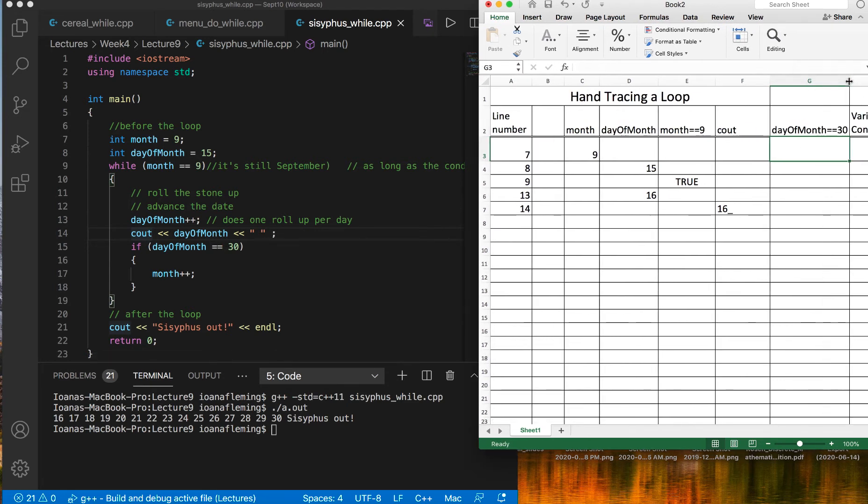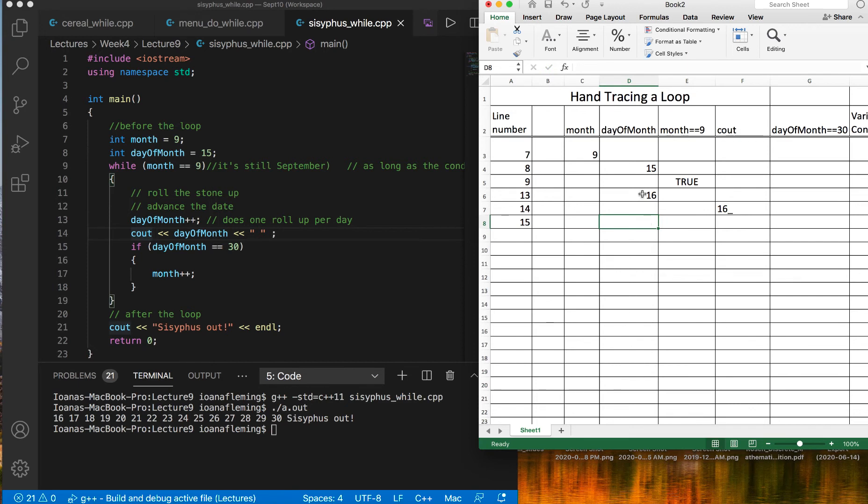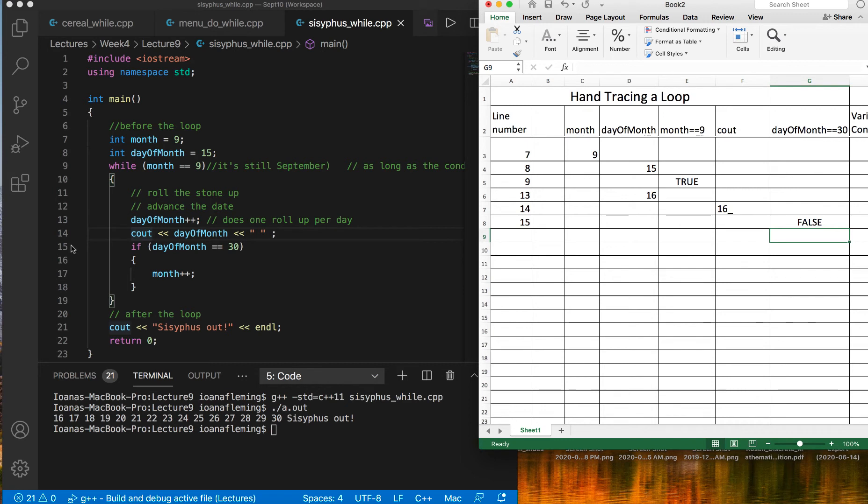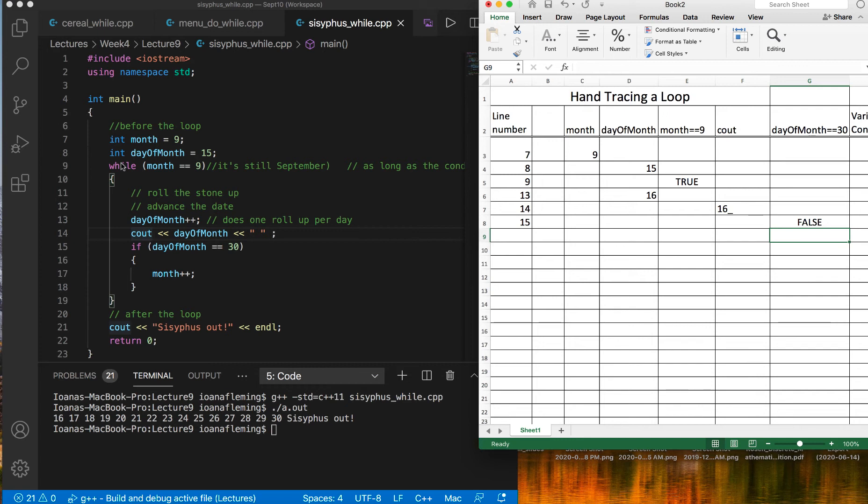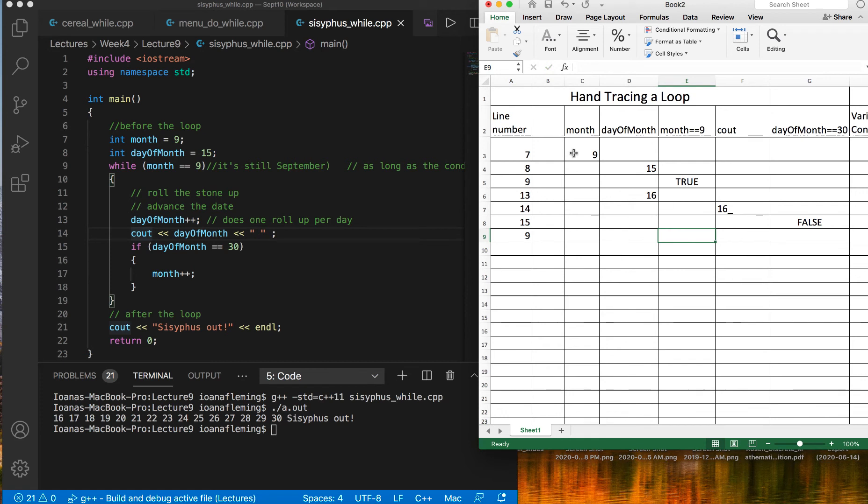Day of month equals 30 is my next condition. So on line 15, that condition gets evaluated, and day of month's value is 16, so this condition will be false. Then because this is false, the next line to be executed is not 16, 17, 18, or 19, and now the while loop ends. Because the last time we checked the condition was true, we're going to go back up and check the condition again. So in the flow of execution, the next line to be considered again is 9. On line 9, this condition is checked again, month is still 9, this is still true.